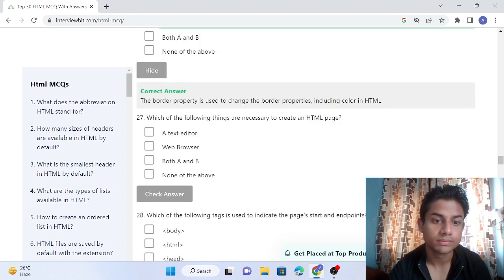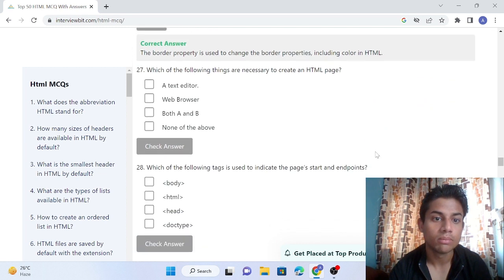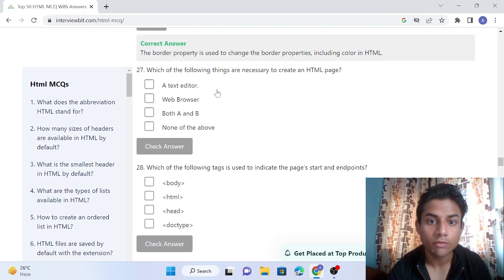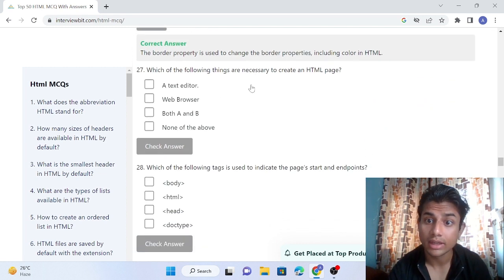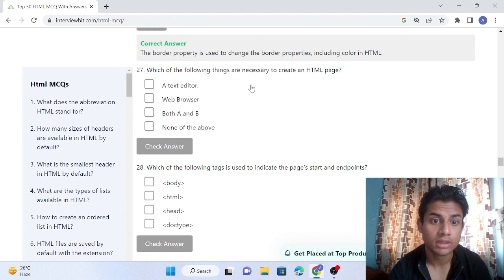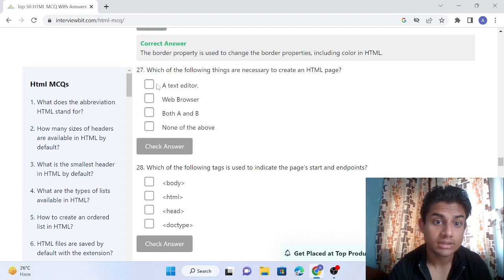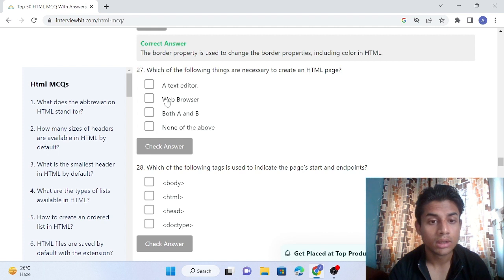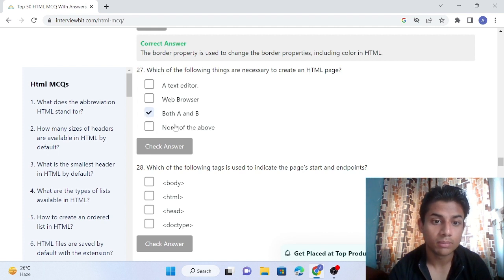Question 27: Which of the following things are necessary to create an HTML page? The answer is text editor and web browser. Both things are required, so both A and B is the answer. You can check the answer - our answer is right.